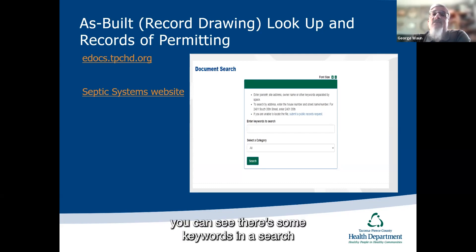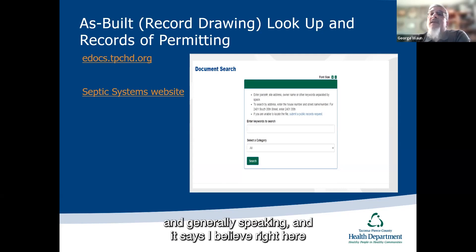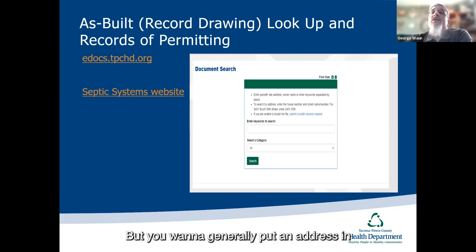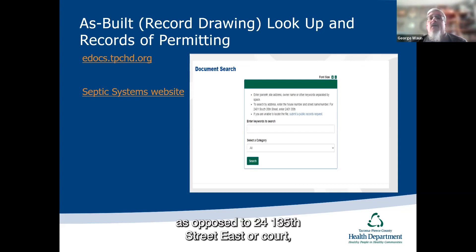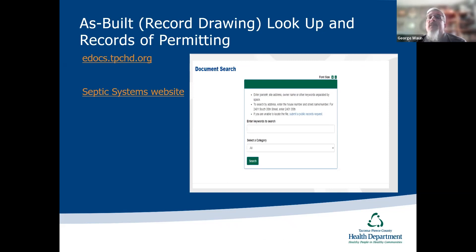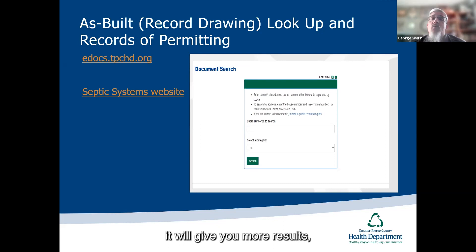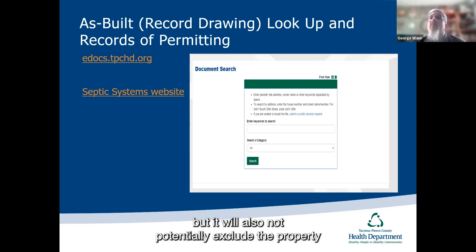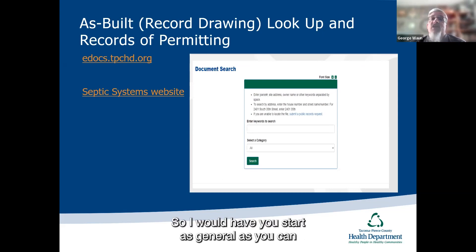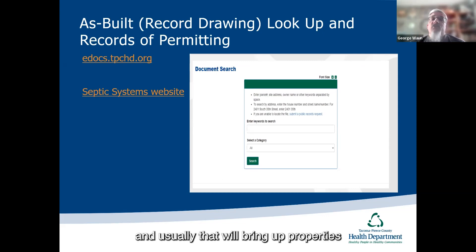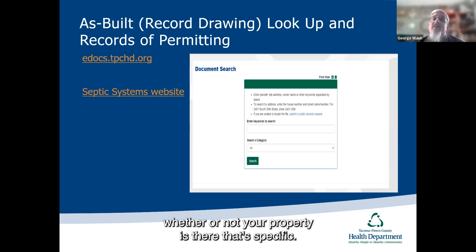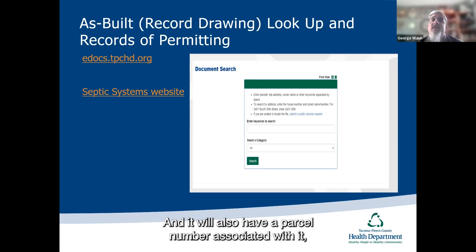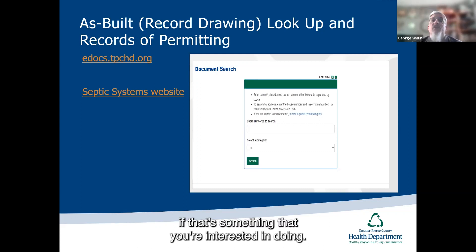Once you're at the document search site, you'll want to enter a general address rather than a specific one — for instance, '2401 35th' rather than '2401 35th Street East or Court.' The less specific you are, the more results you'll get, without potentially excluding your property. Start as general as you can with an address and road, and that will bring up properties you can search to see whether yours is there. You can also search by parcel number, though most people use address, and this database is open to the public.